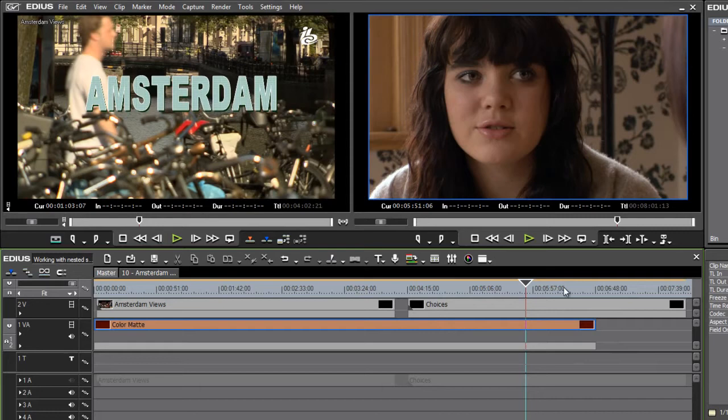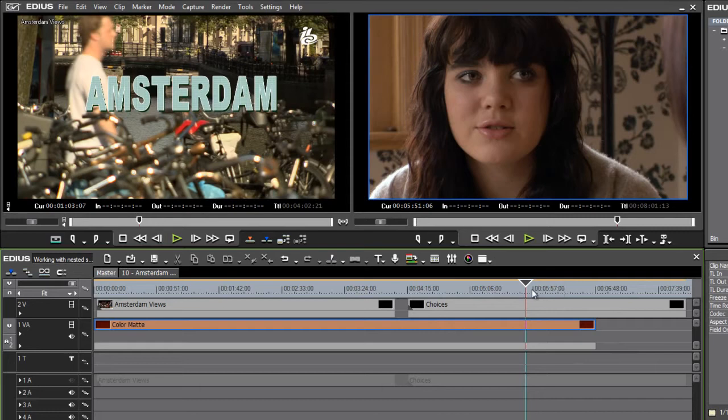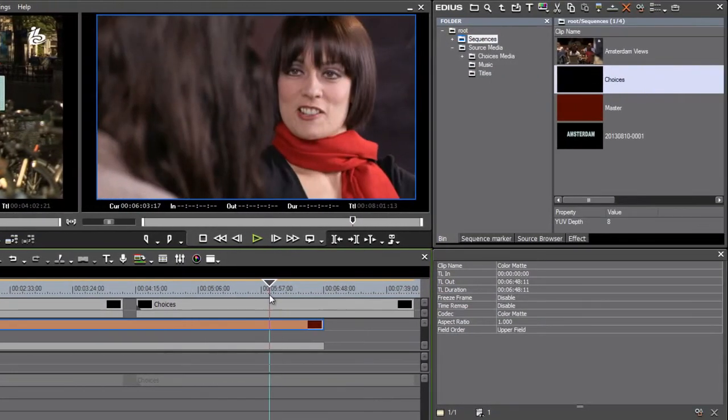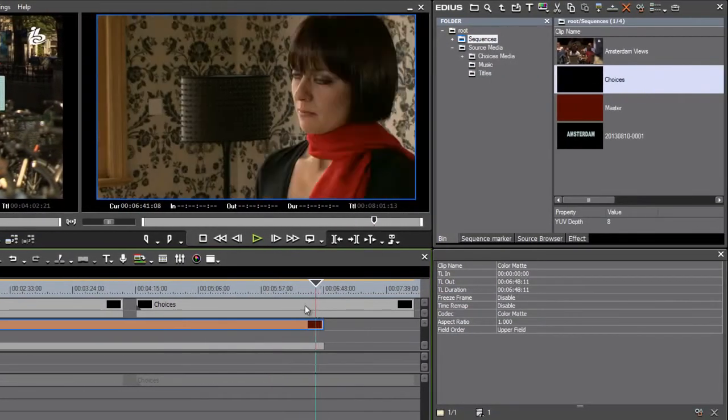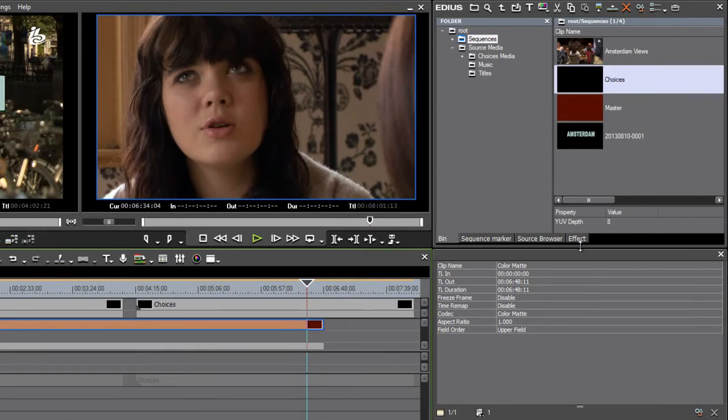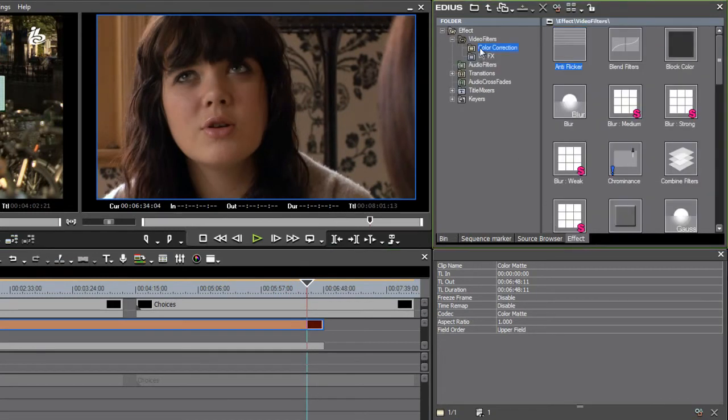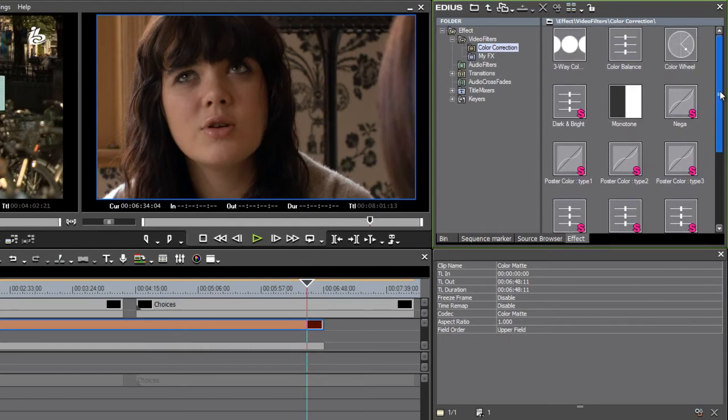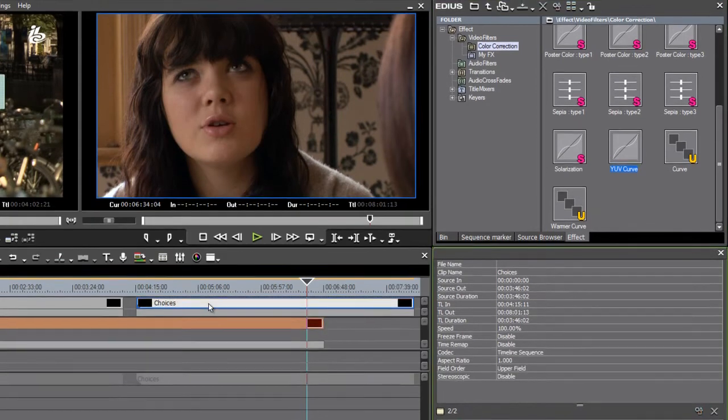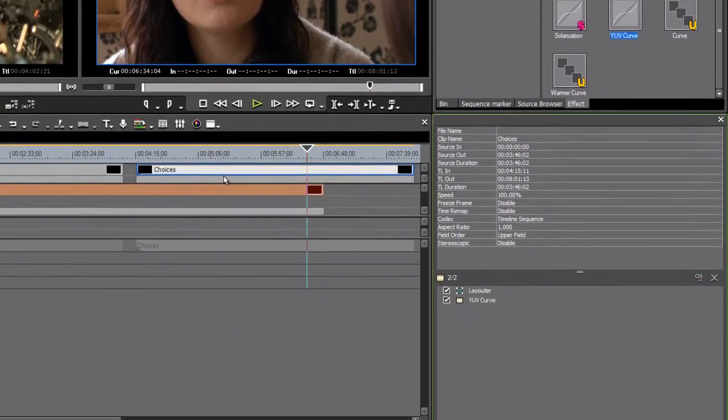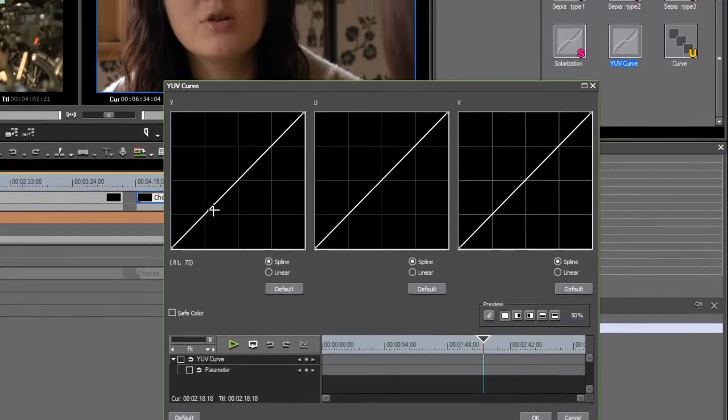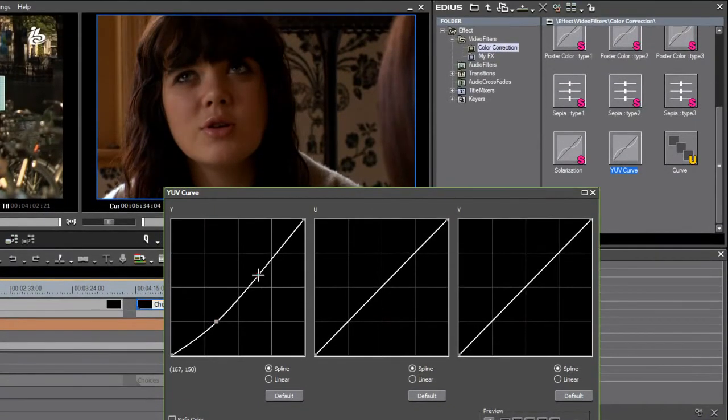All I have to do is go to my effects and maybe I'll go to color correction. Maybe I'll just make it really obvious. I like to work with curves. So I'm going to throw the YUV curve on here from my effect palette.